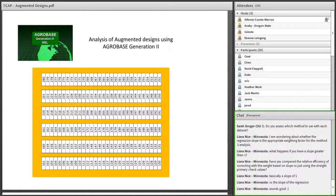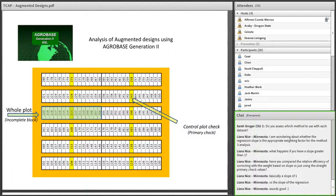Here are the original papers — I'll warn anyone who wants to read them that you have to go through all four at the same time, or at least the first three, to really figure out what's going on. The only difference between a Type I and a Type II modified augmented design is that Type I has approximately square plots, while Type II has long narrow plots that run in one direction across an incomplete block.